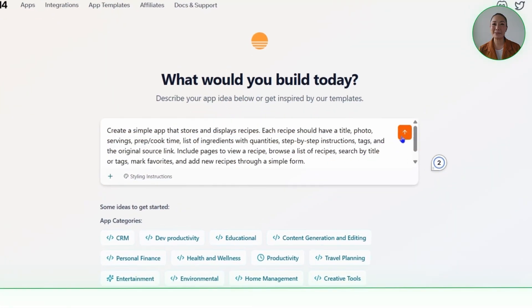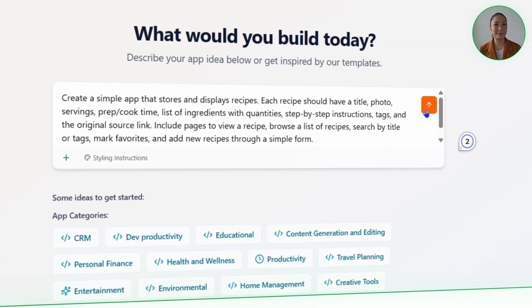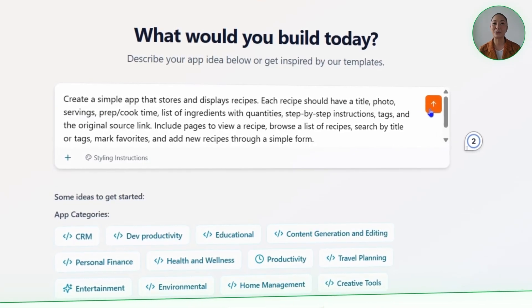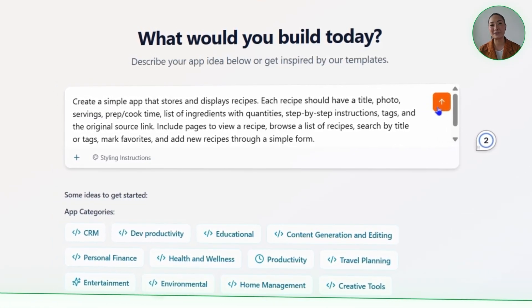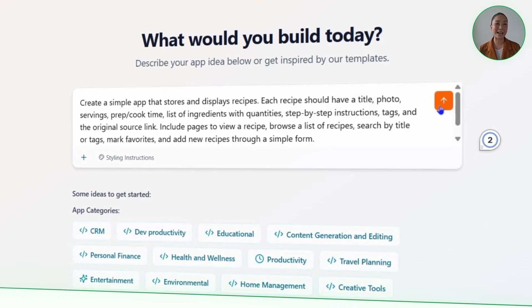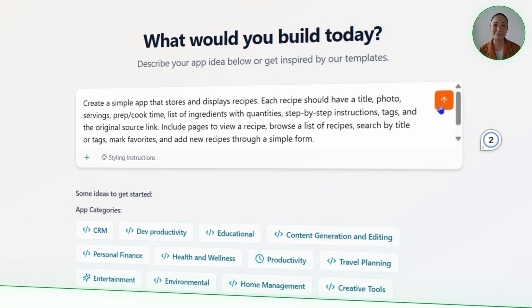Here's the exact prompt we'll send in: Create a simple app that stores and displays recipes. Each recipe should have a title, photo, servings, prep or cook time, list of ingredients with quantities, step-by-step instructions, tags, and the original source link. Include pages to view a recipe, browse a list of recipes, search by title or tags, mark favorites, and add new recipes through a simple form.